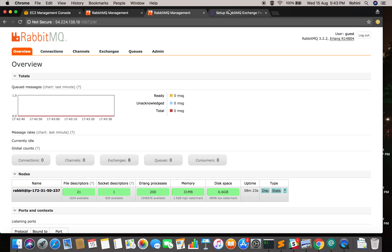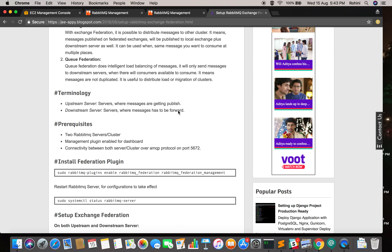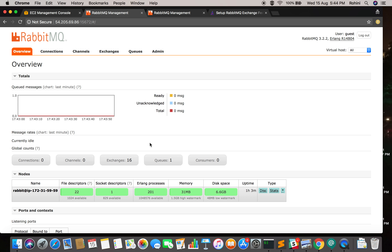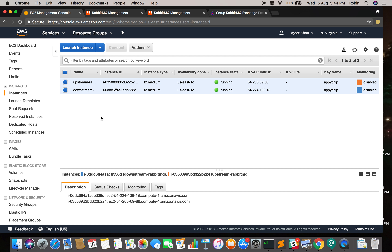For this setup, you must have three prerequisites ready: two RabbitMQ clusters, the management plugin enabled so you can access the dashboard, and port 15672 open between both servers so they can communicate. Here I have set up only single-node clusters — one node for the upstream server and one node for the downstream server. Let's begin how to set it up.